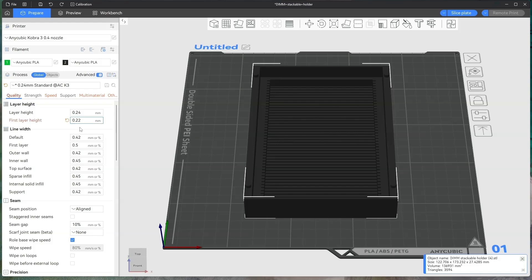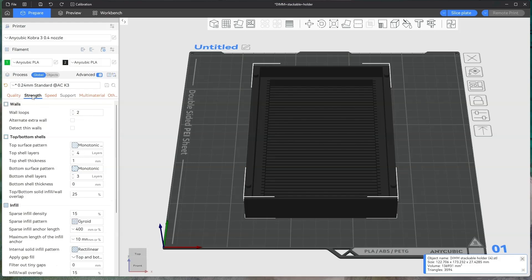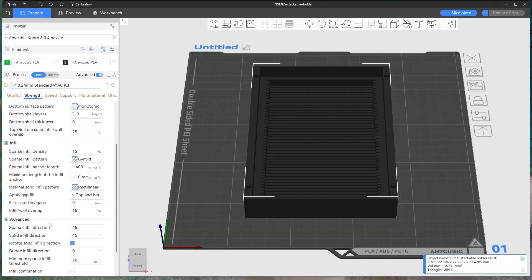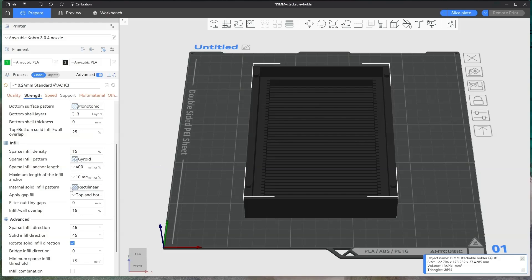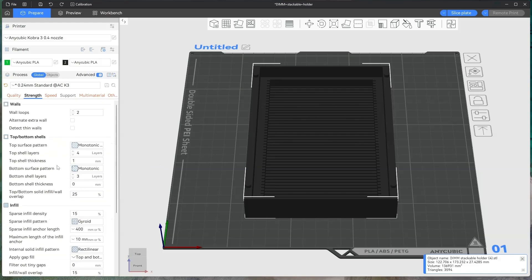You can change it. The strength, these are all your walls, your top bottom infill, your sparse infill. Always use gyroid, it just seems to work better. You can adjust to whatever you want to print.